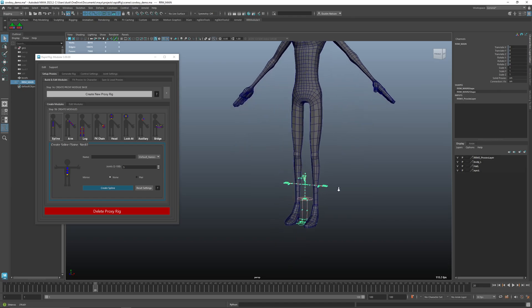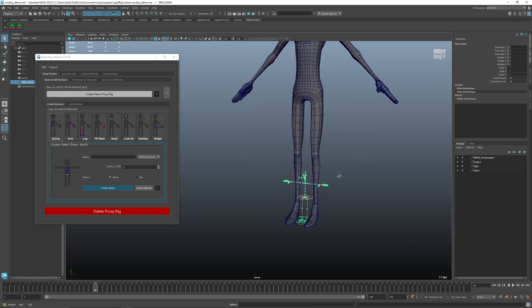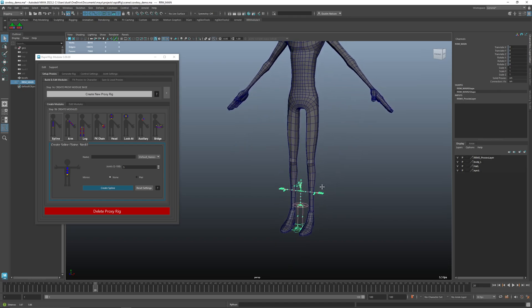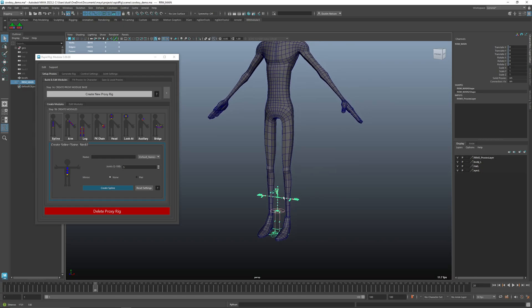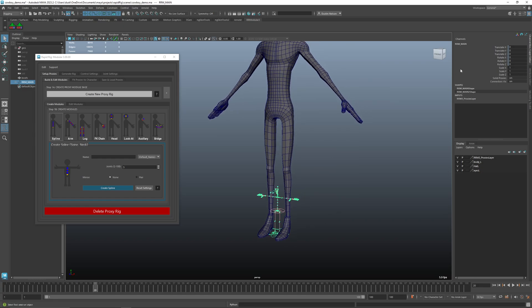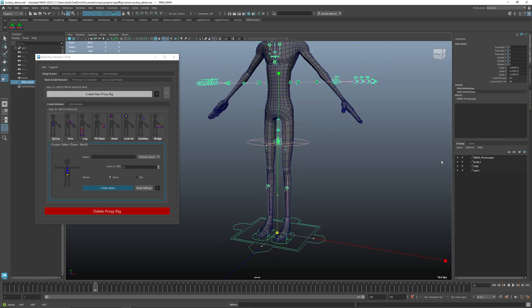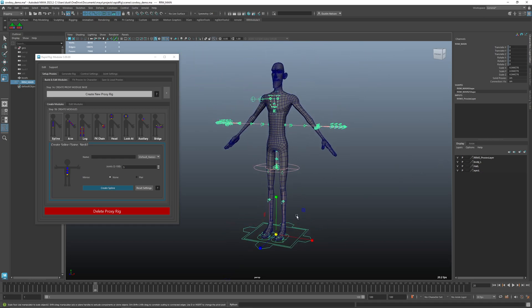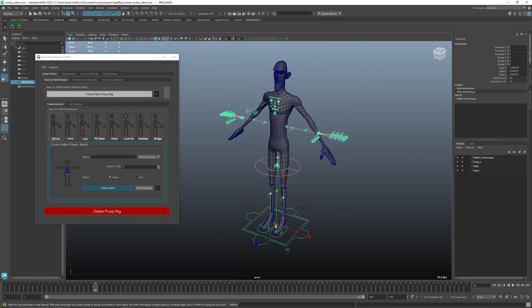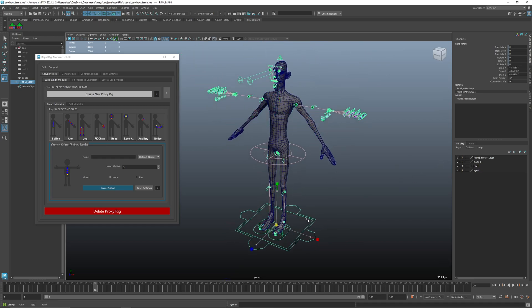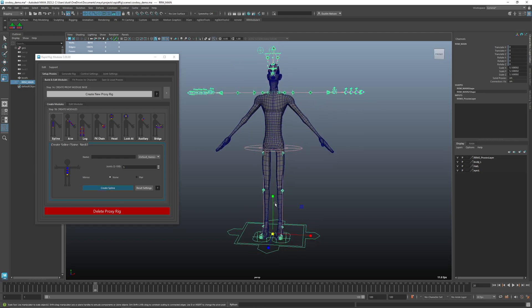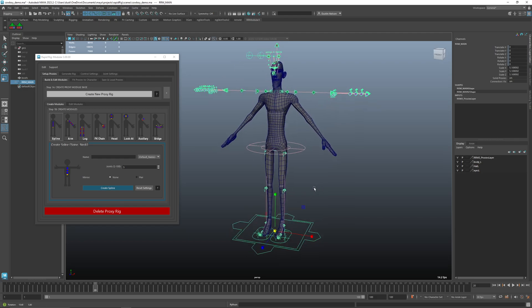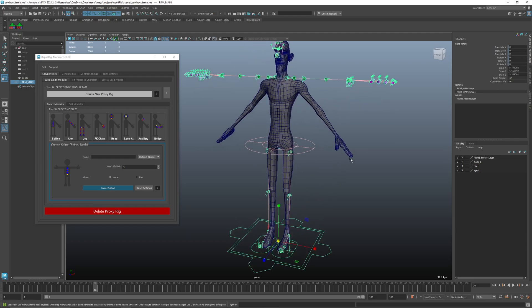Now you may notice that this is way too small so by default when you get your proxy rig built it selects the RRM main and you can just go ahead and start scaling that up to more closely fit and you want to get the base around the legs as best you can.